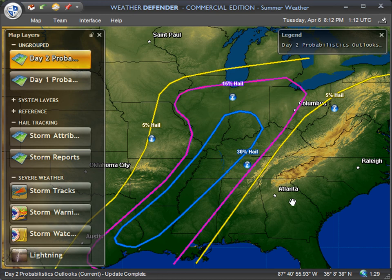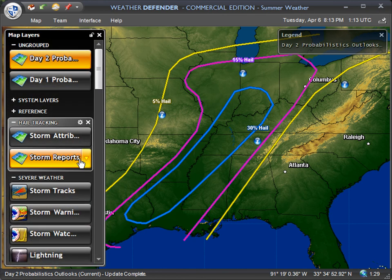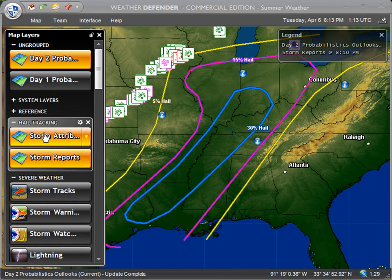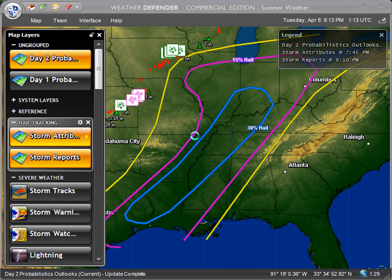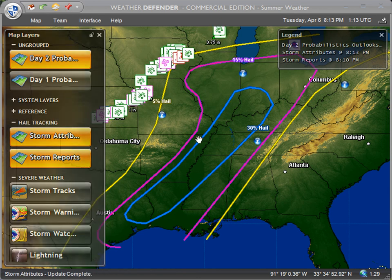That is how you can forecast areas of severe hail potential in Weather Defender. You can do this for the current day, for tomorrow, and up to 72 hours out. It's a great tool to utilize along with real-time hail reports, storm attributes, and other tracking layers already built into Weather Defender to help you prepare and respond to severe threats. Thanks for watching.